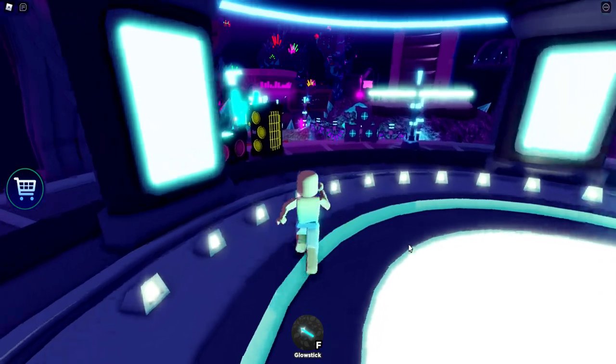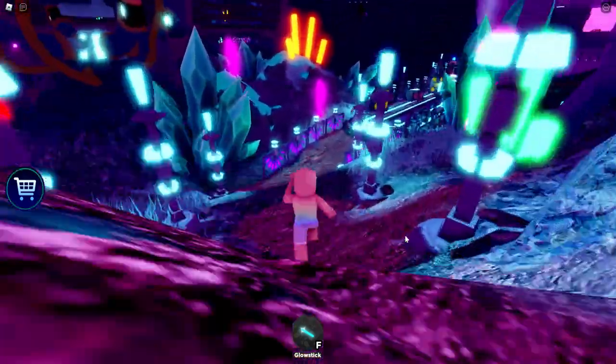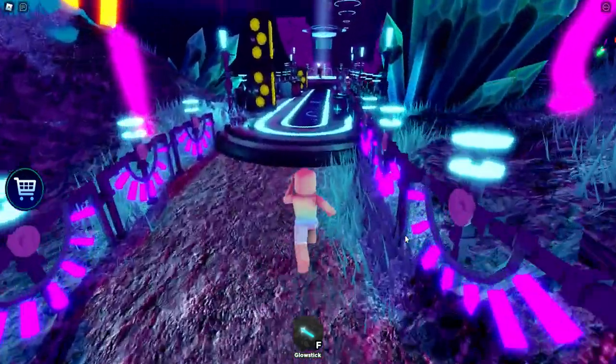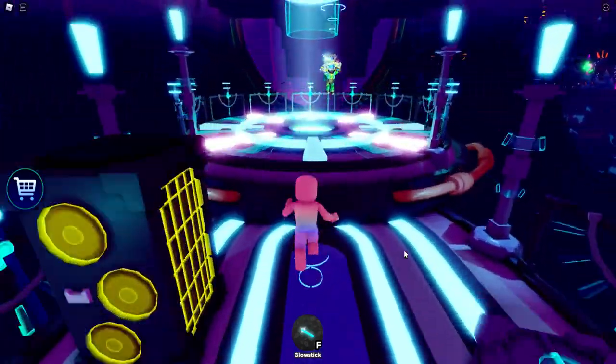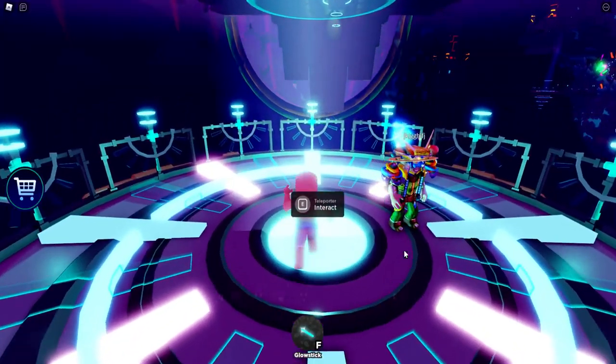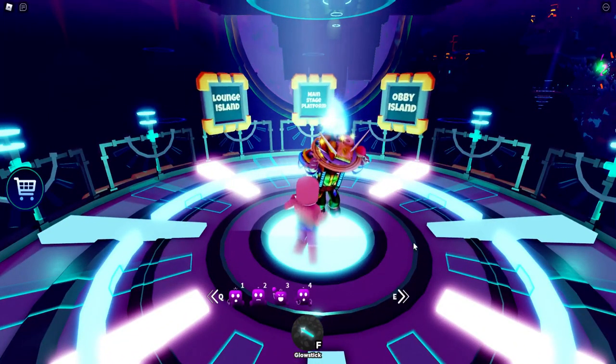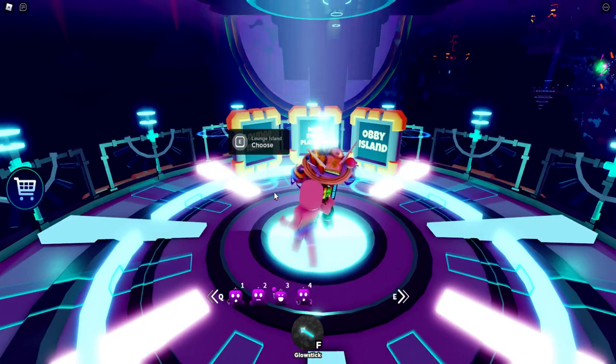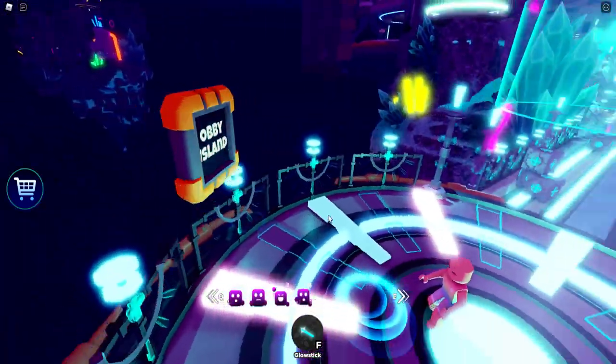Now we need to make our way to the obby, so follow me down this pathway. Once we get here, press E, and we're going to choose the obby island. It's the last one on the right.